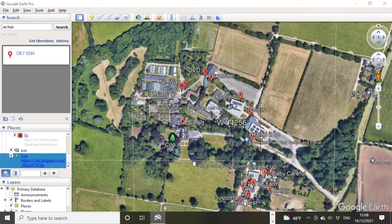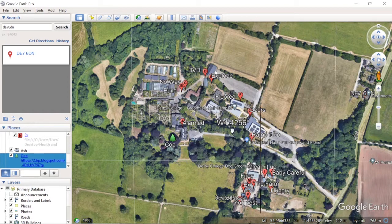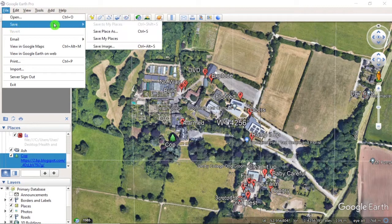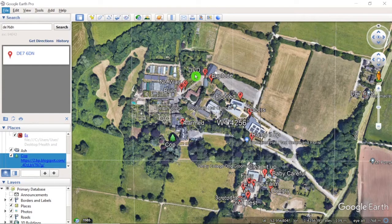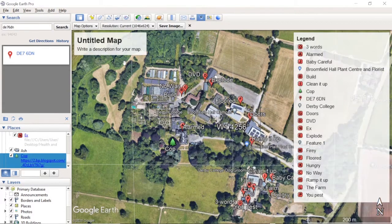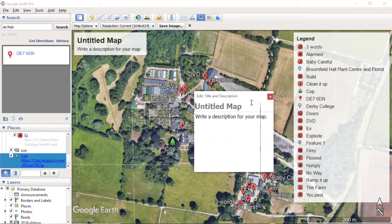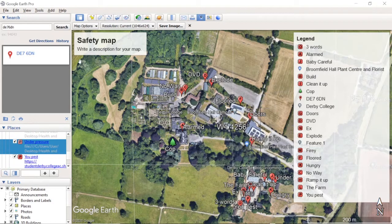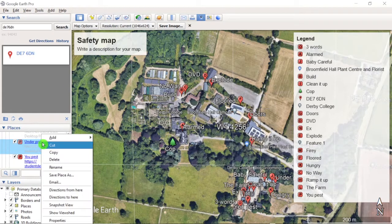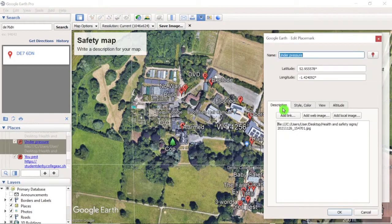Having set up your map, you can create a nice plan of the area with a legend. To do that, go to File, then Save, then Save Image. It should come up with a title field — just click on it and change the title, for example 'safety map' or whatever. Remember that you can right-click on an item on the left panel, click Properties, and you'll have access to the latitude and longitude if you want to make it a little bit more challenging for the students.